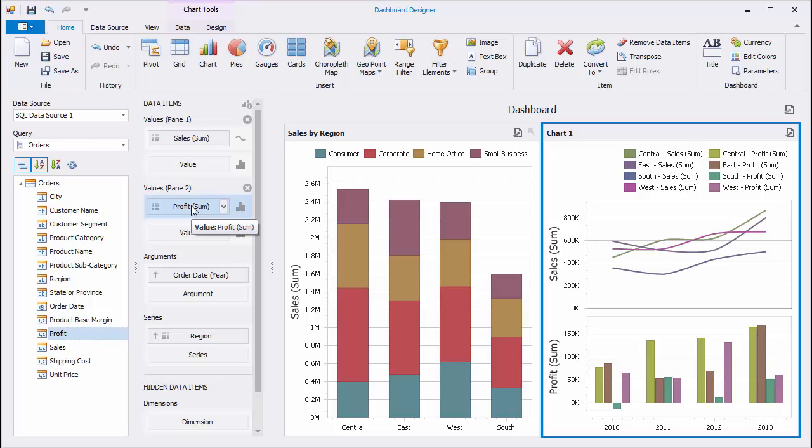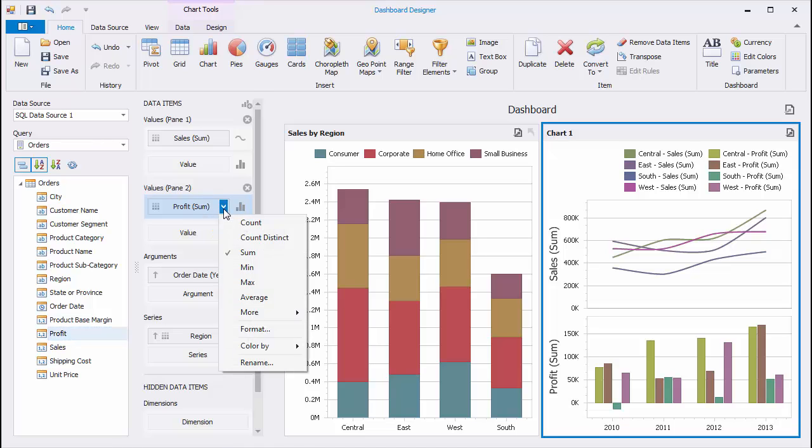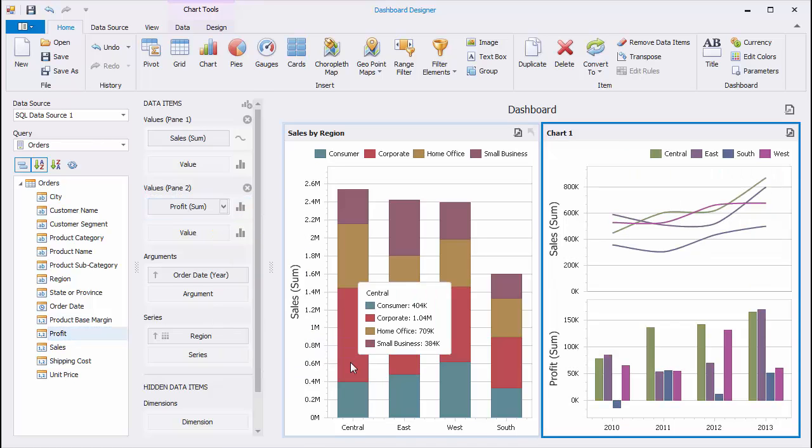Click the Profit menu button and select Color By None to color chart lines and bars corresponding to different regions with identical colors.